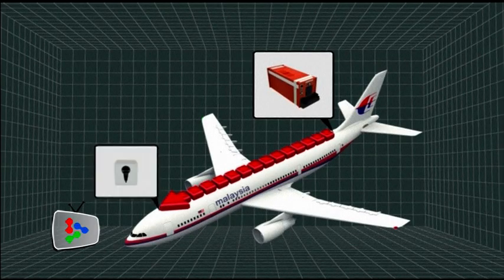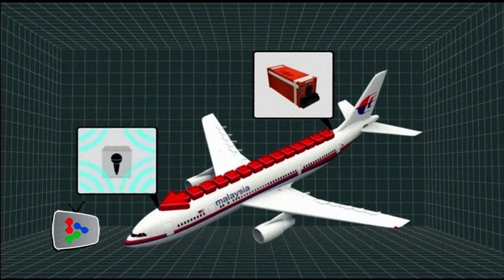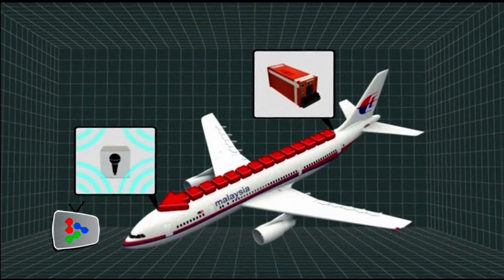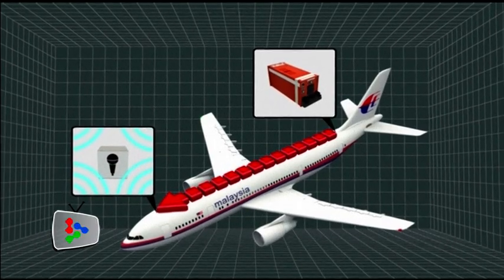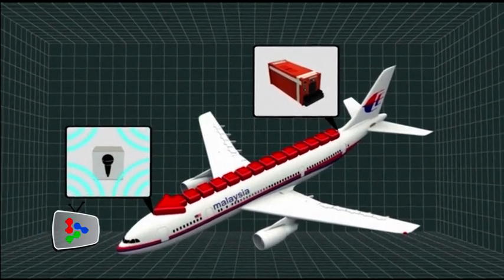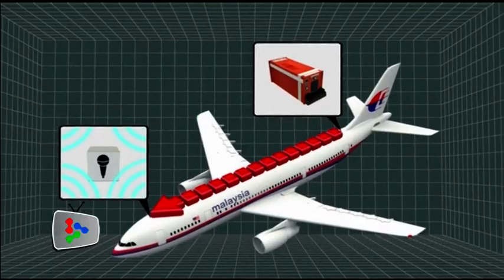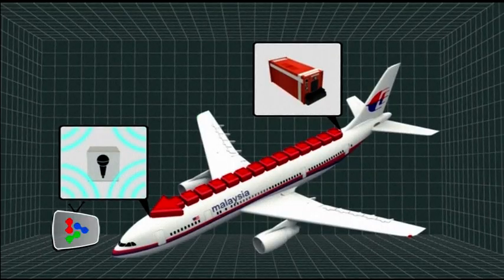The cockpit voice recorder uses microphones in the flight crew's headset and a centrally located microphone in the cockpit to record conversations, radio communications, and ambient noise.